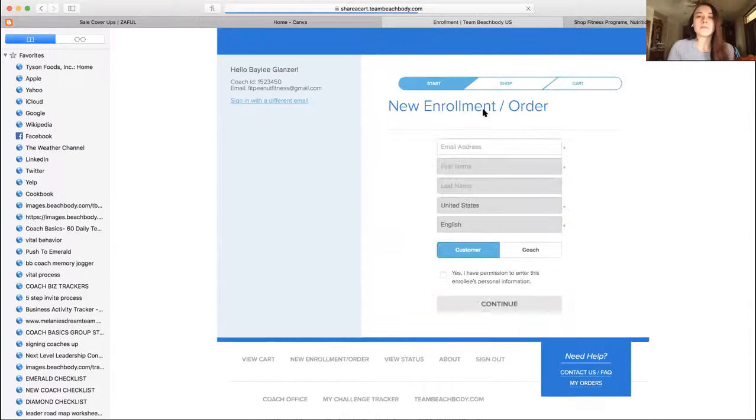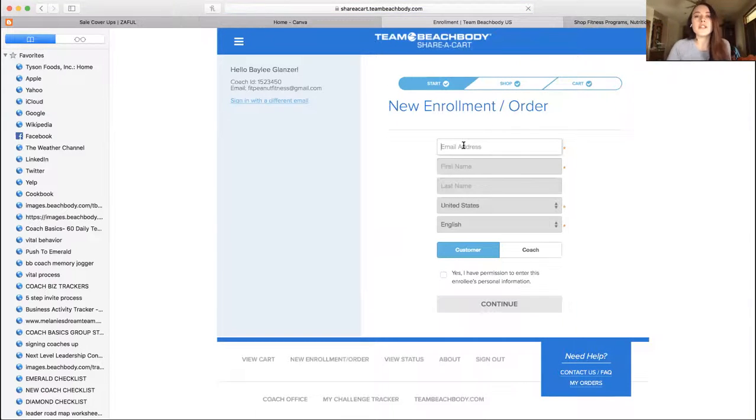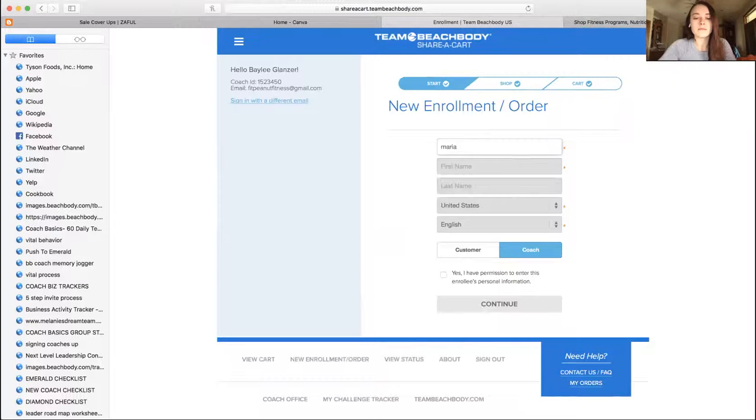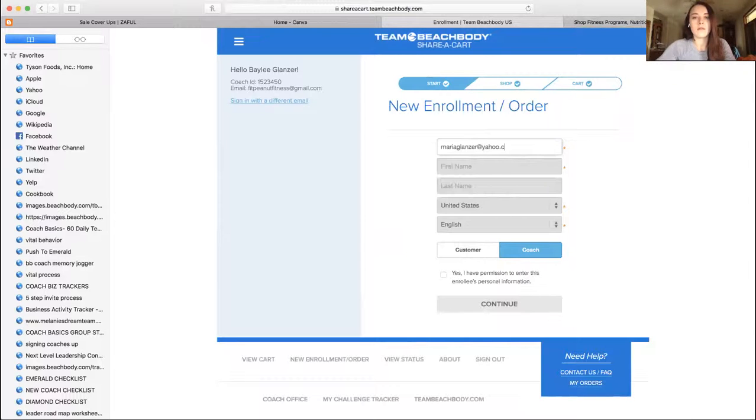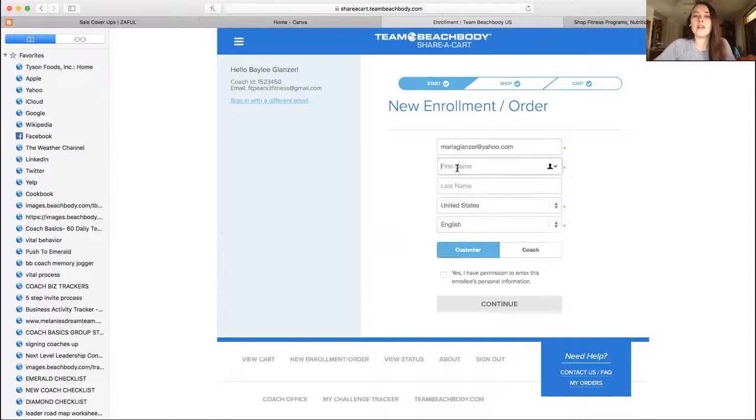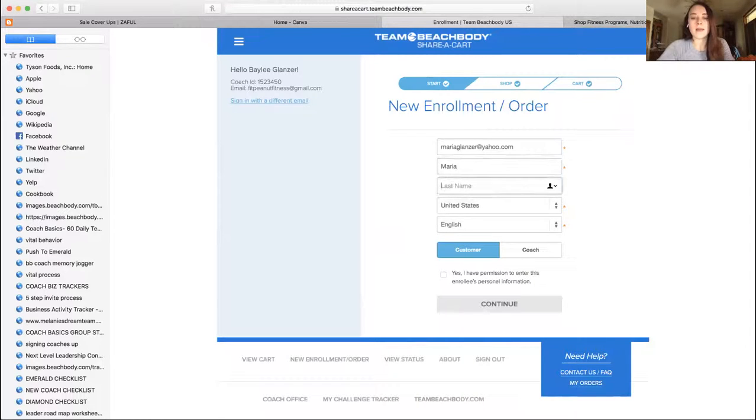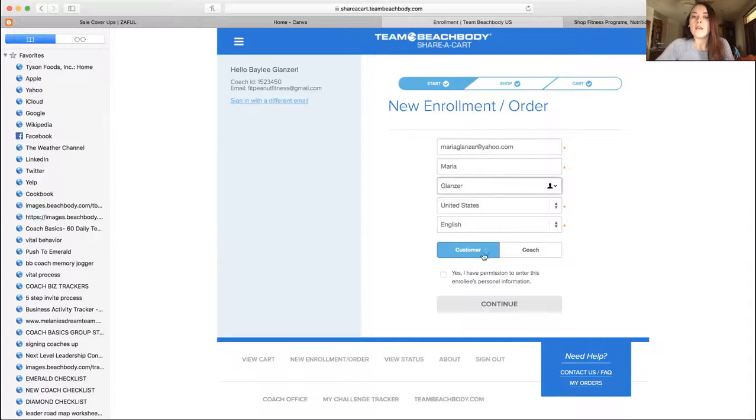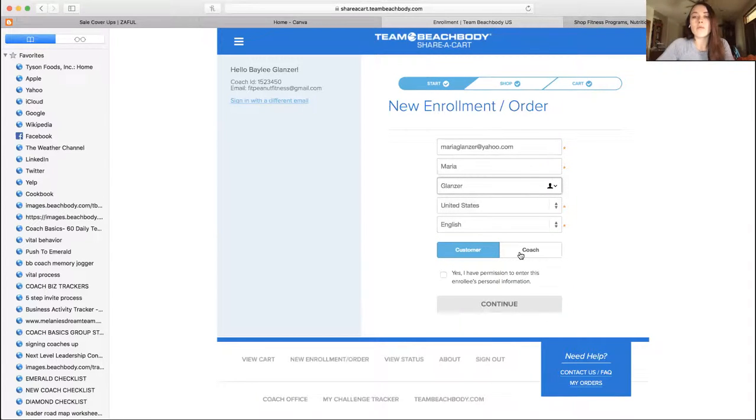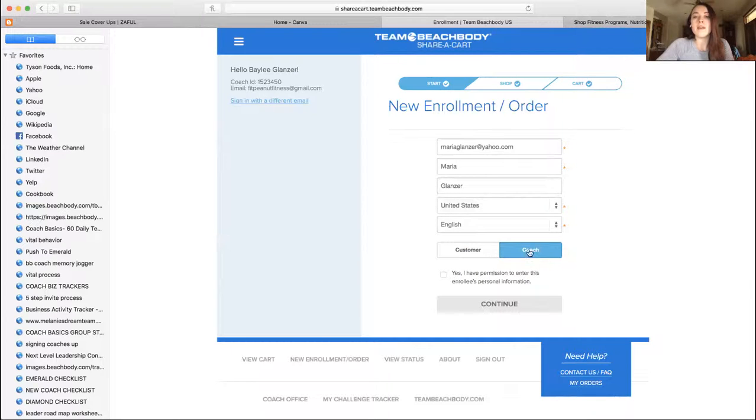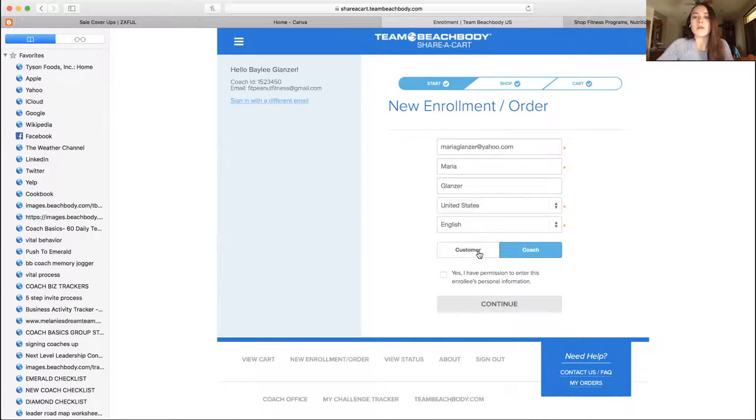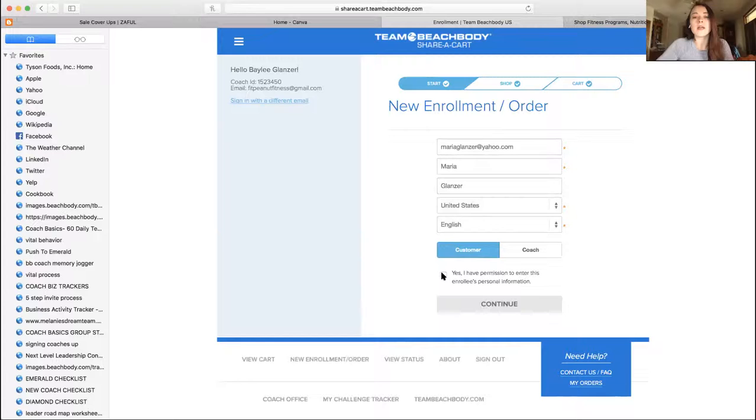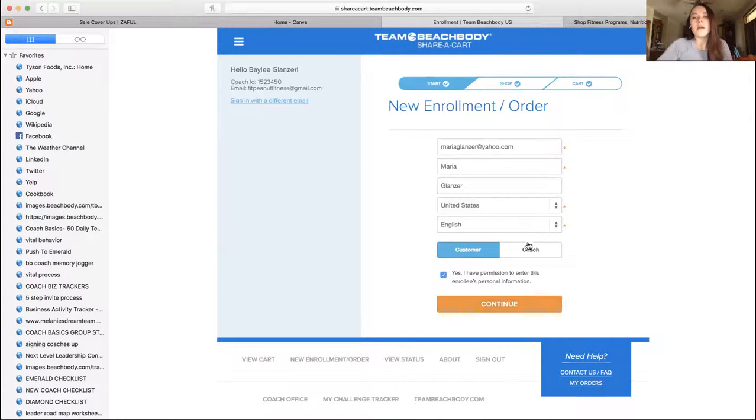So new enrollment, you're going to click that. You're going to enter their email, you're going to click it and it should, you know, first name Maria, last name Glanzer. If they're a customer, keep it on the customer tab. If you want to enroll them as a coach, you have to click the coach tab. So even if they want to be a discount coach, that's going to make them a discount coach, not customer. So customer yes, perfect, continue. If you want to be a coach, yes continue.